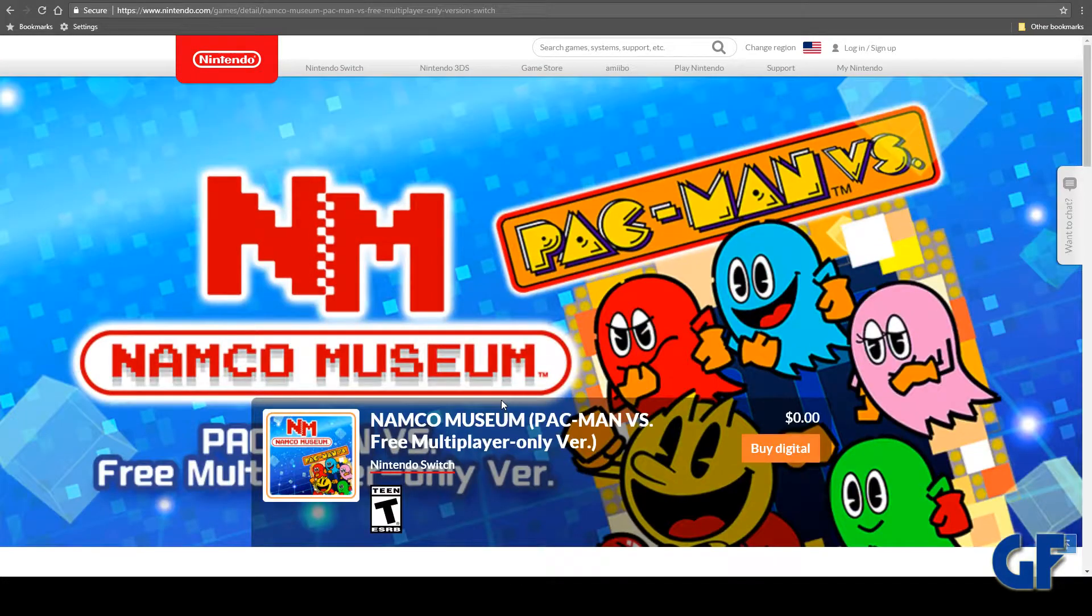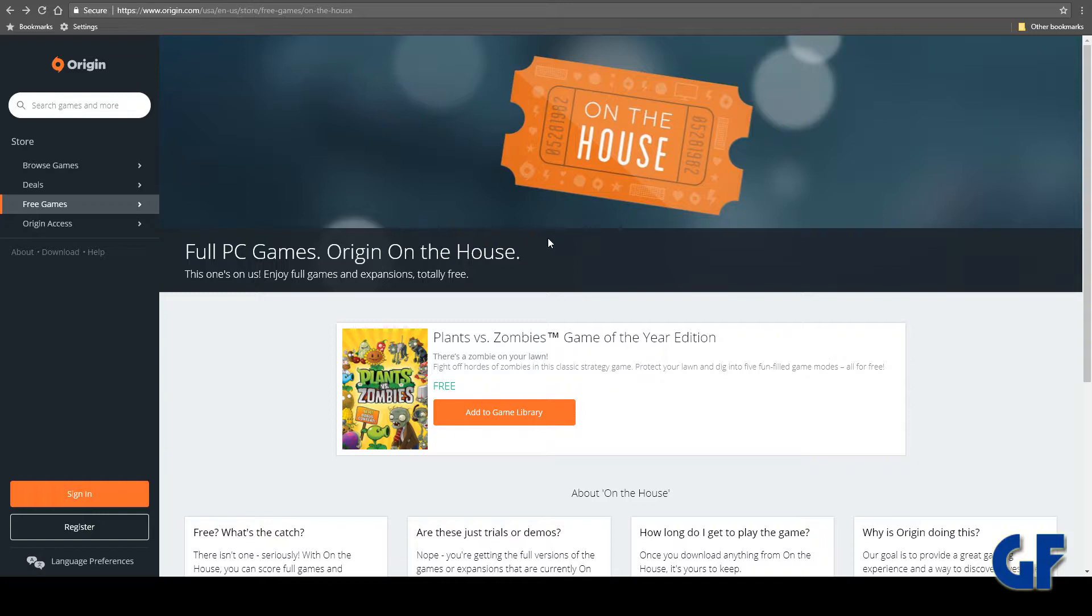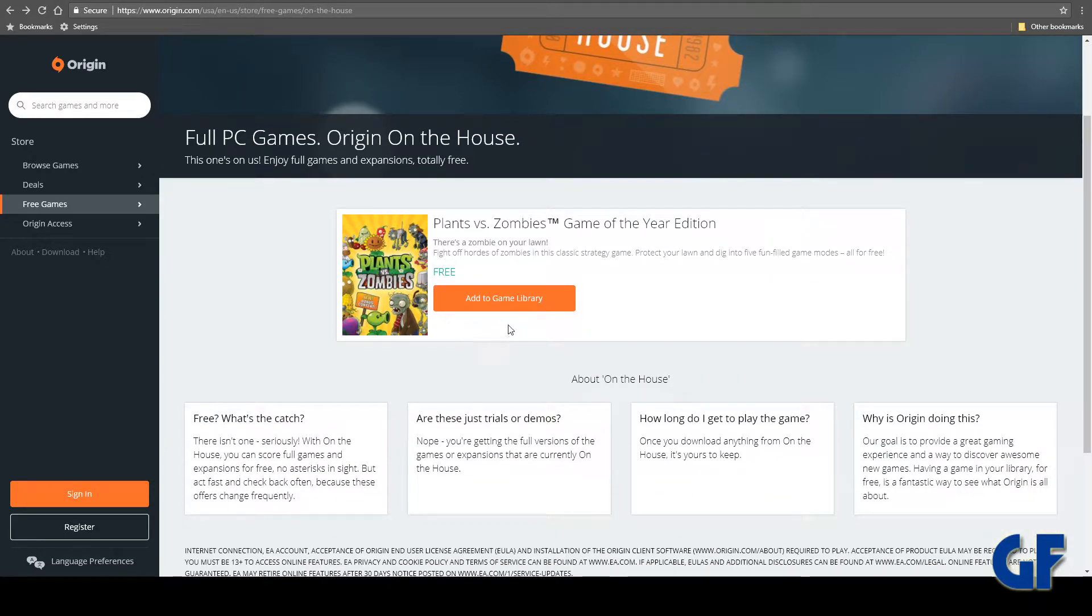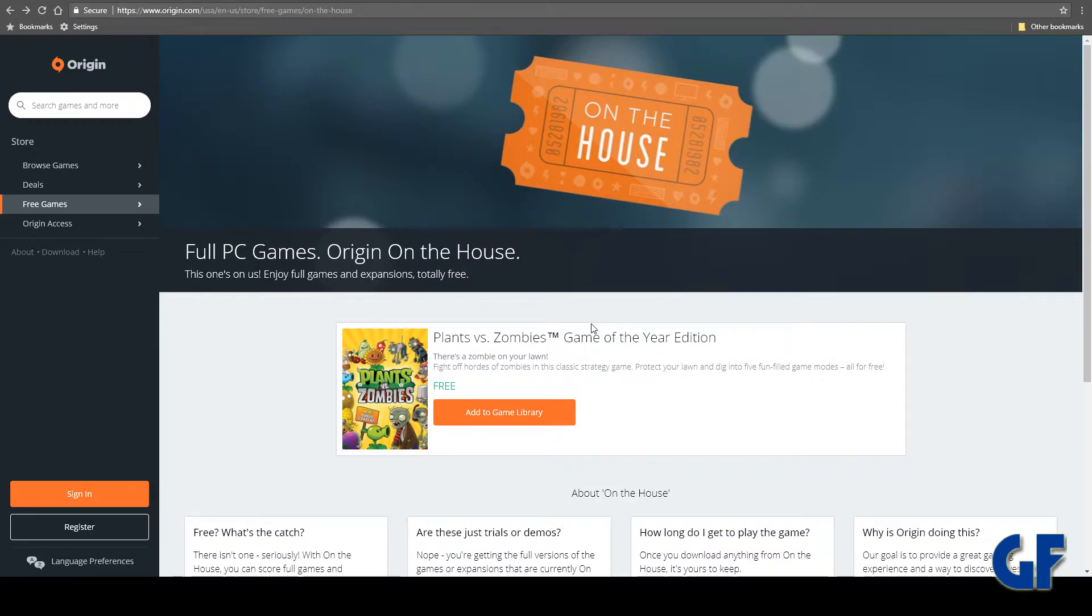Next thing up - if you didn't know, Origin, EA's version of Steam, they give away free games now and then and they have Plants vs Zombies Game of the Year Edition. So if you haven't picked that up, go ahead and head right over there and add that to your library. Plants vs Zombies, you can't go wrong with Plants vs Zombies. That's absolutely free - you just have to have an Origin account.